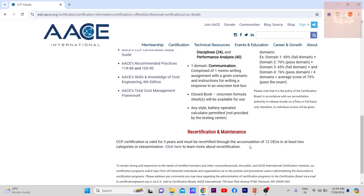The CCP certification is valid for three years and must be recertified through the accumulation of 12 CEUs across at least two categories, or else you will have to do a re-examination. I haven't done much research on the recertification process yet, but once I go through it in three years I can share more details.